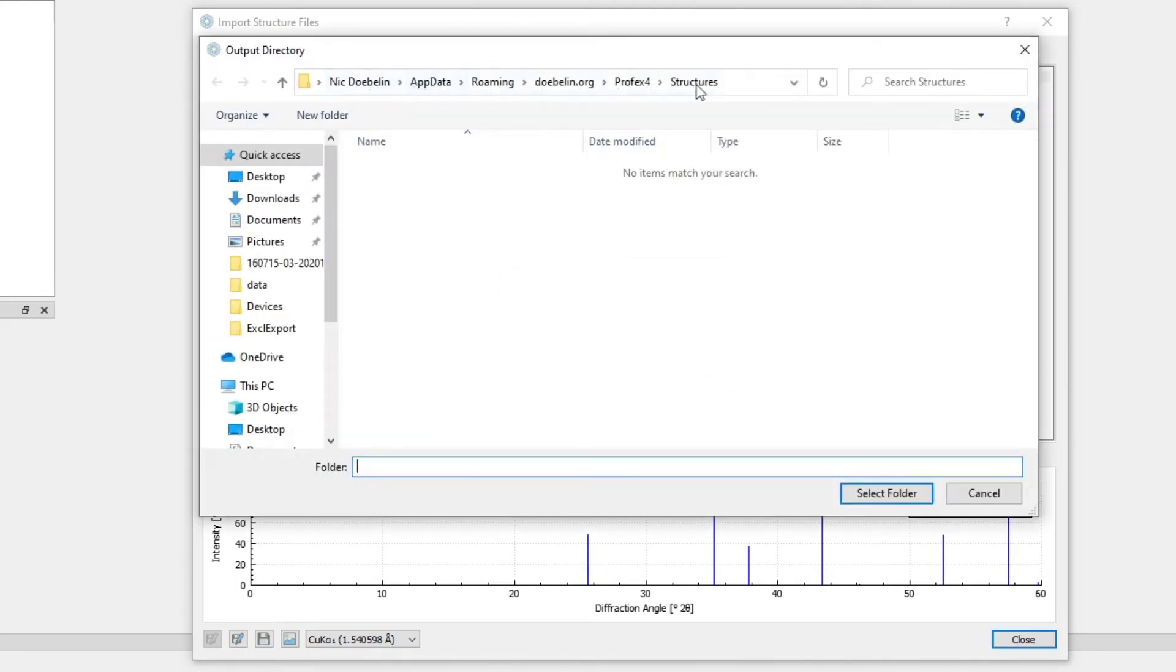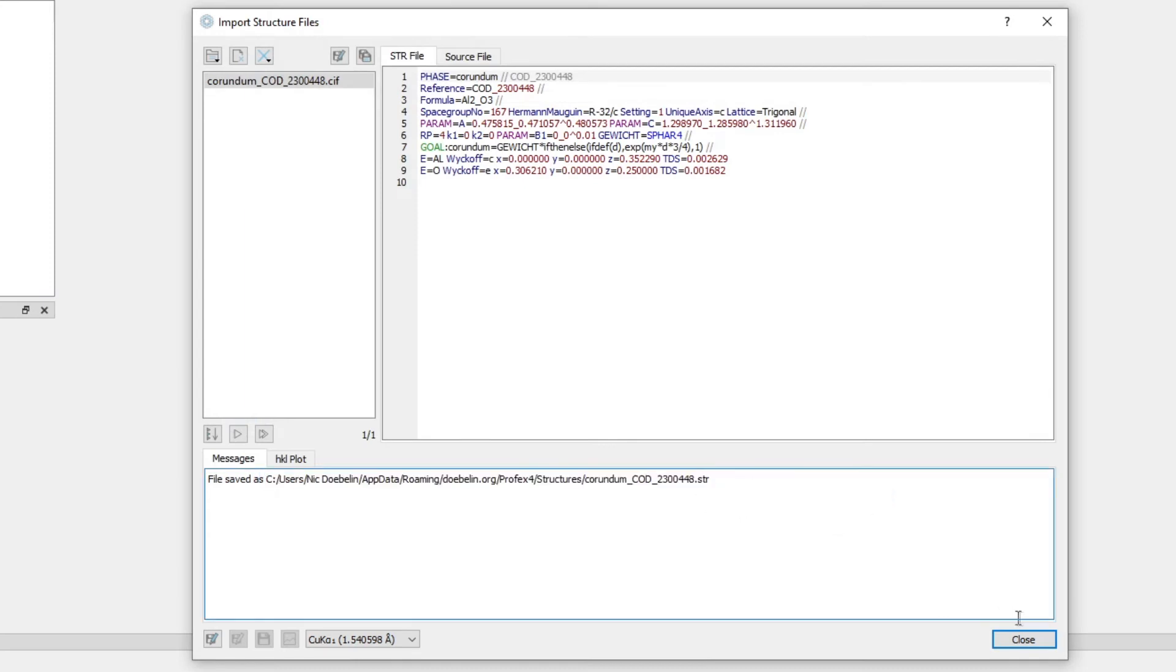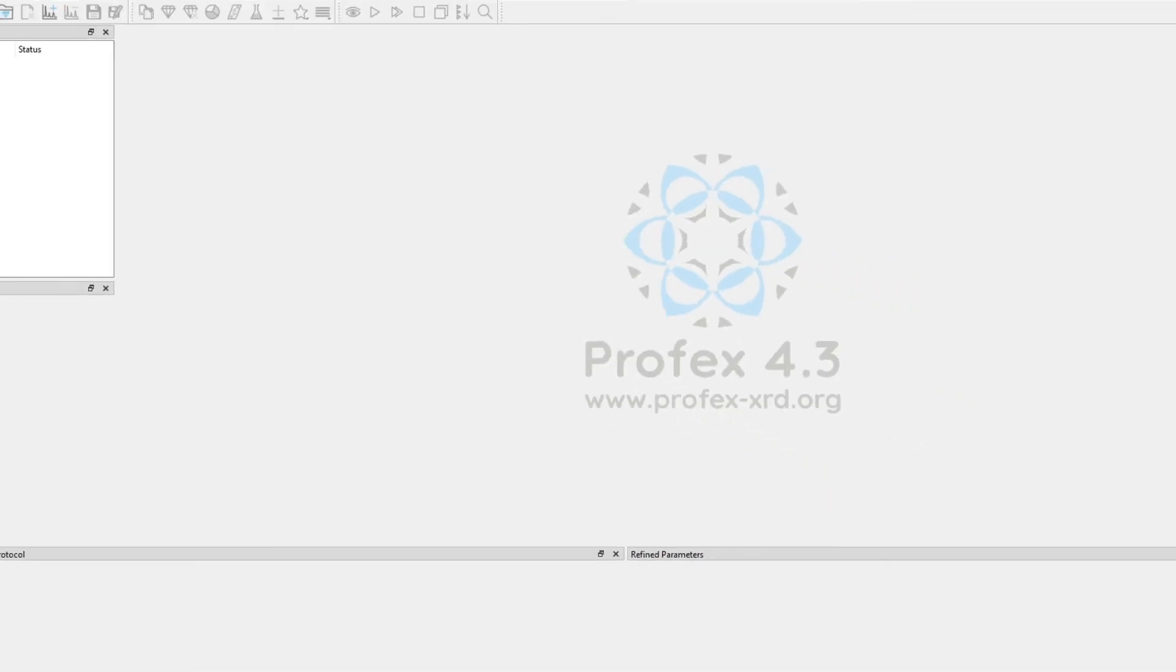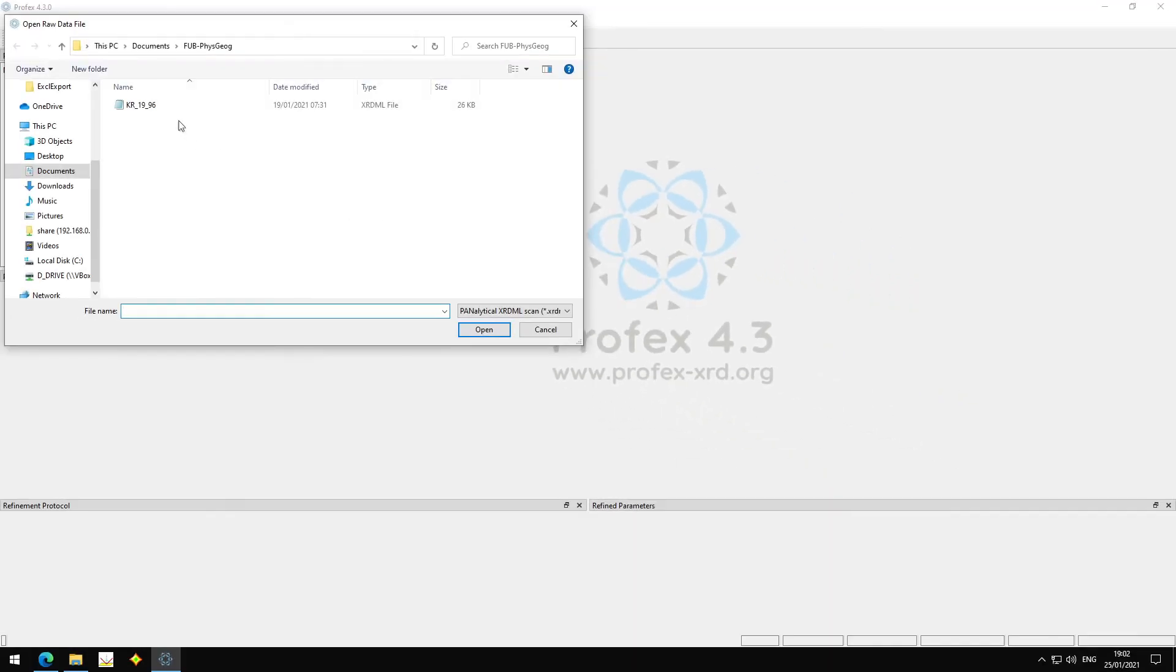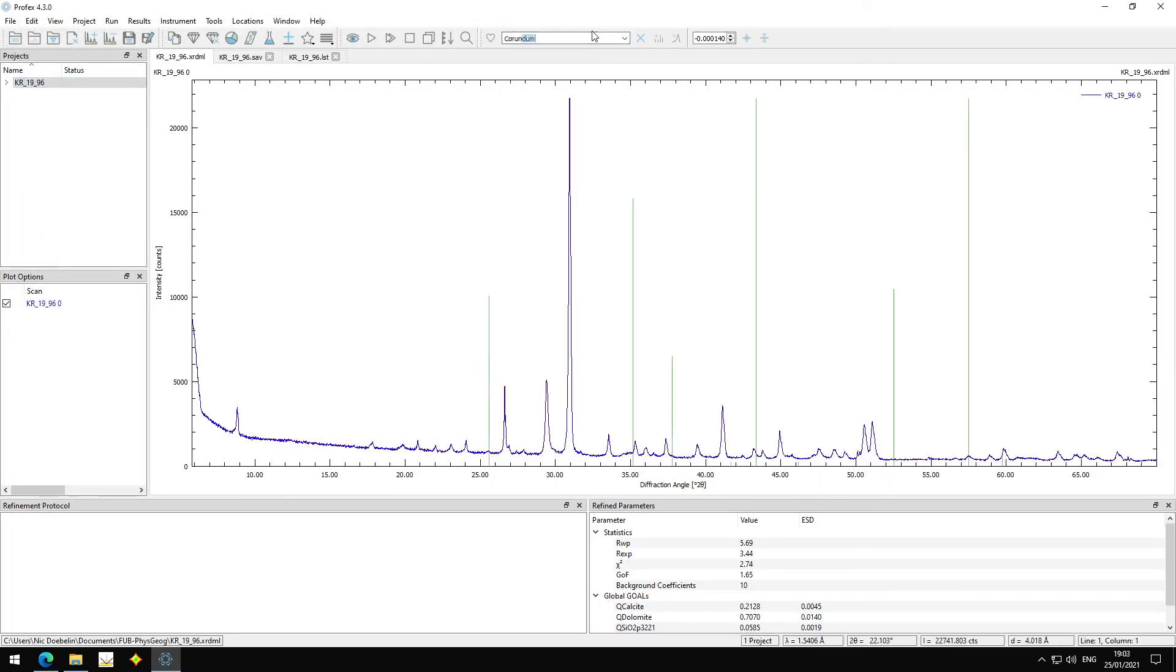And all we have to do is save it in a structure file repository. For example, the default is always our personal repository, so I select this. It was saved here. I close this dialog. It will automatically index the new structure. And now I should have it here. I have to open some scan file, and if I search for Corundum, this is my new imported structure file.